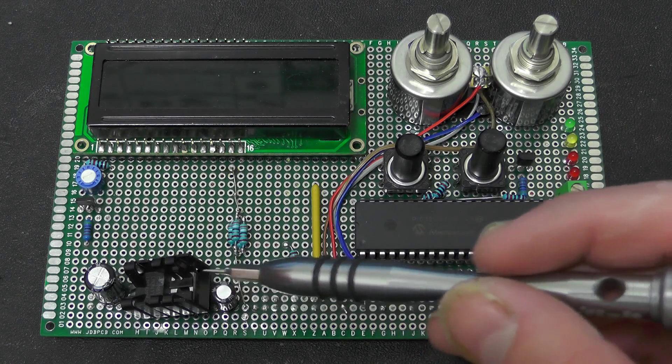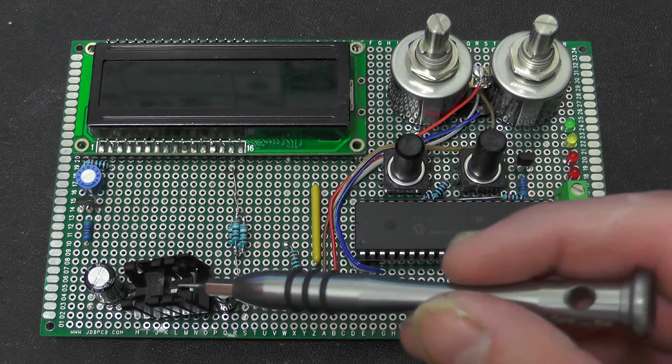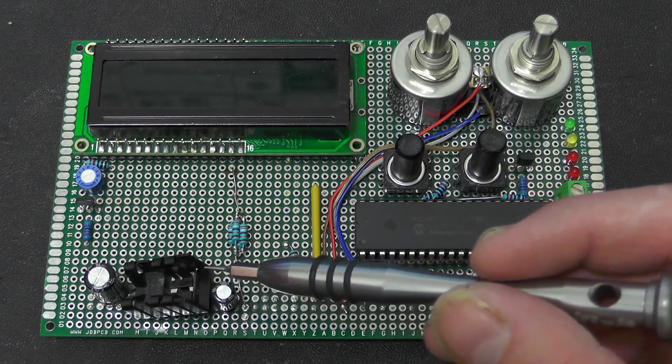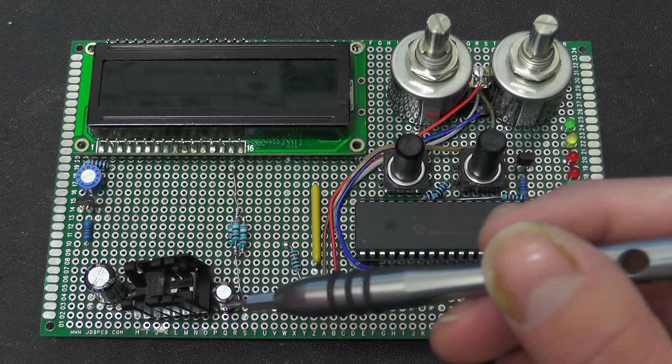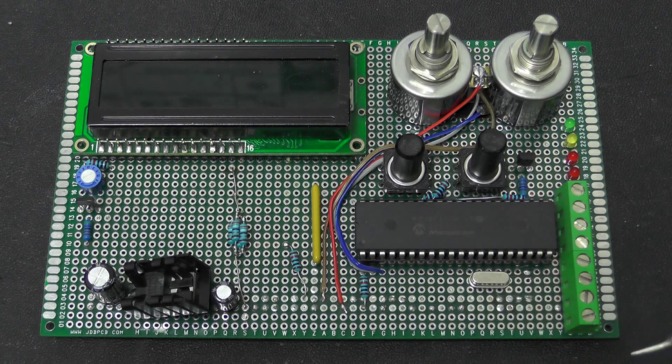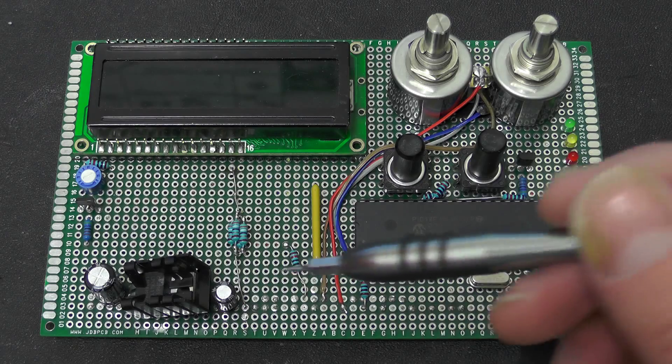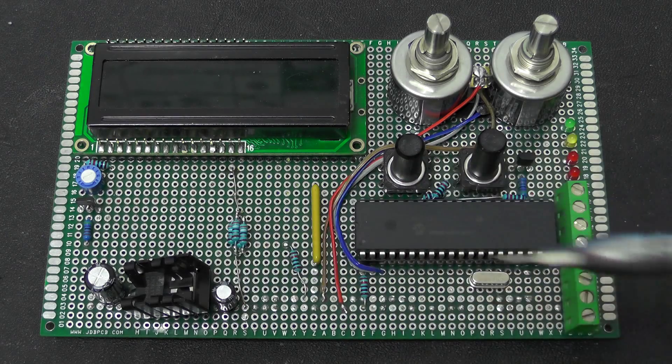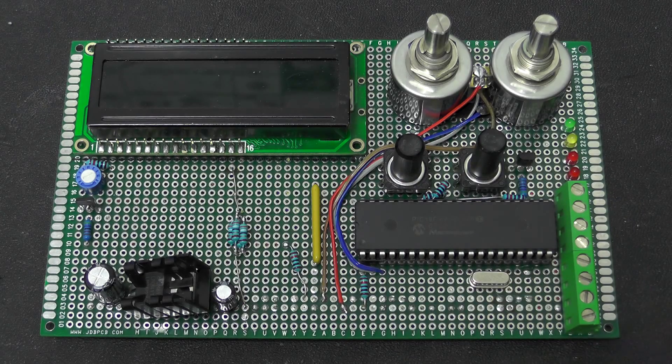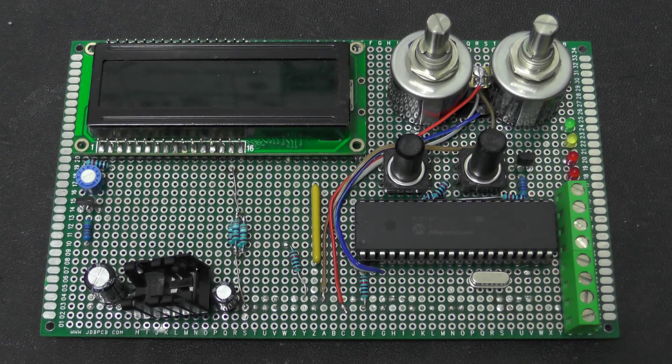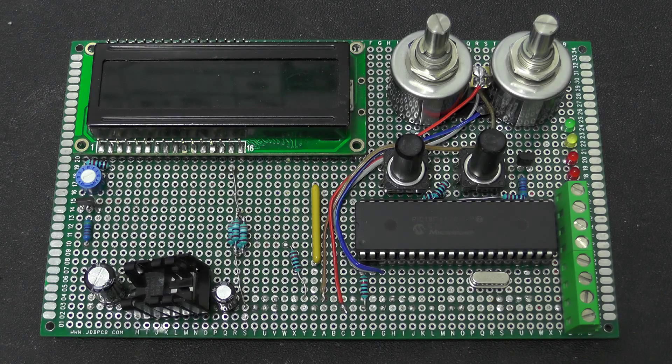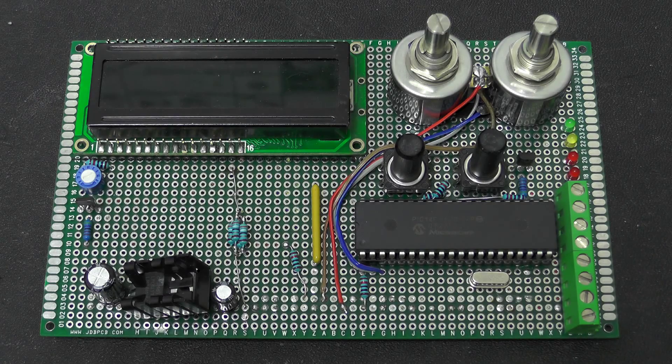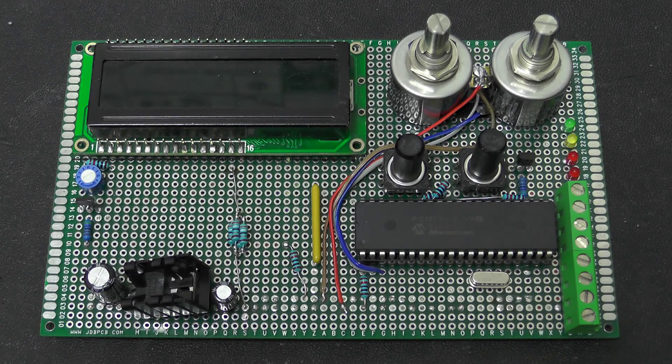Over here we have got a small little power supply just a 7805 linear regulator just pretty basic. I am probably not going to be using much of that because I will just be using my desktop power supply to power it directly off five volts anyway.